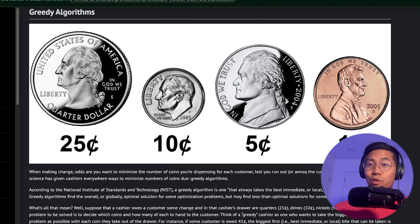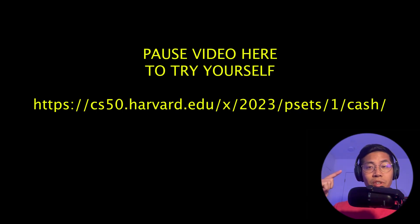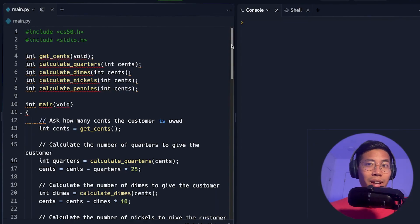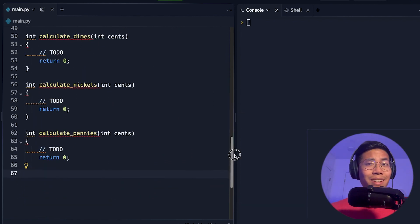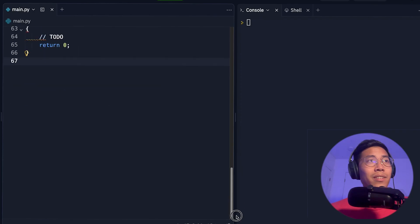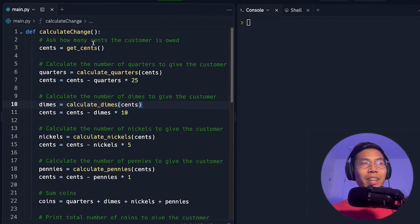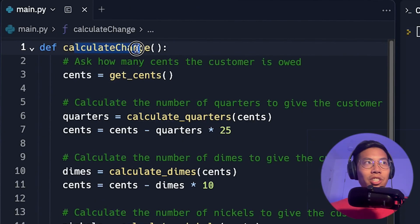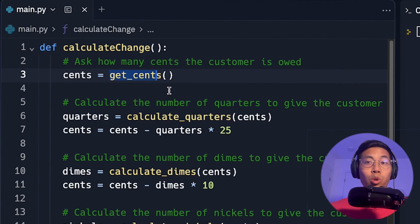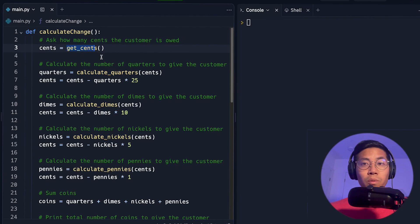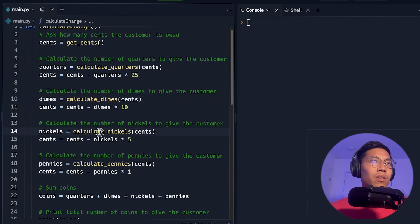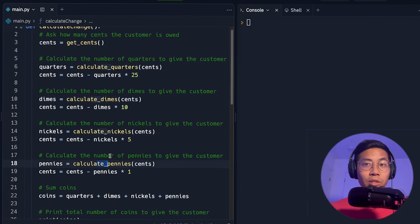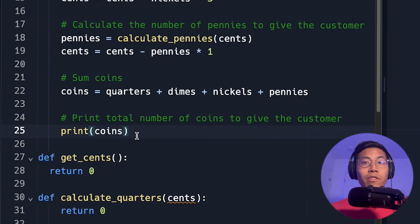Now it's time to write the code to solve this problem. If you want to try it yourself, feel free to pause the video here. Here's the code from the assignment — it's written in C, so I'm going to clean it up and convert it to Python. Here's the converted code: we have a program called calculate_change, which calls a function called get_cents to ask the user for the total amount of cents owed. Then we have calculate_quarters, calculate_dimes, calculate_nickels, and pennies to calculate how many of each coin we need. Finally, we print out the total number of coins used.